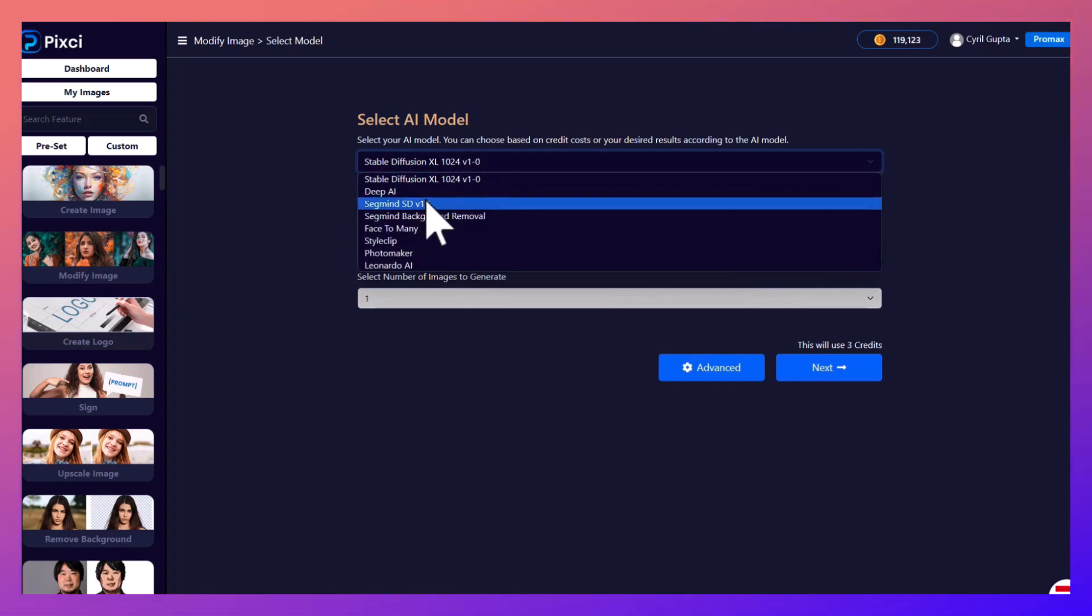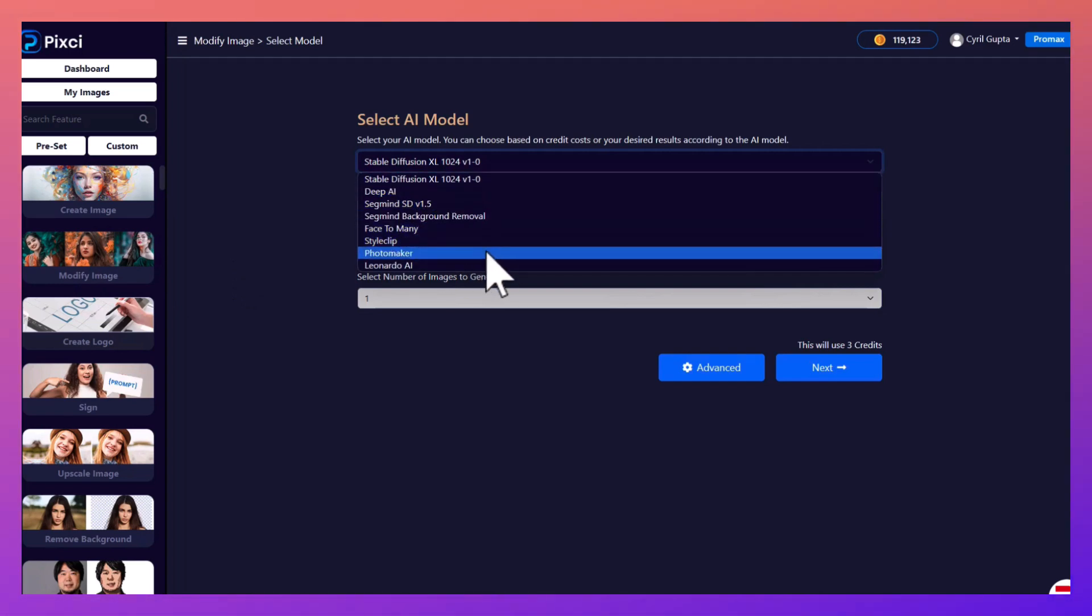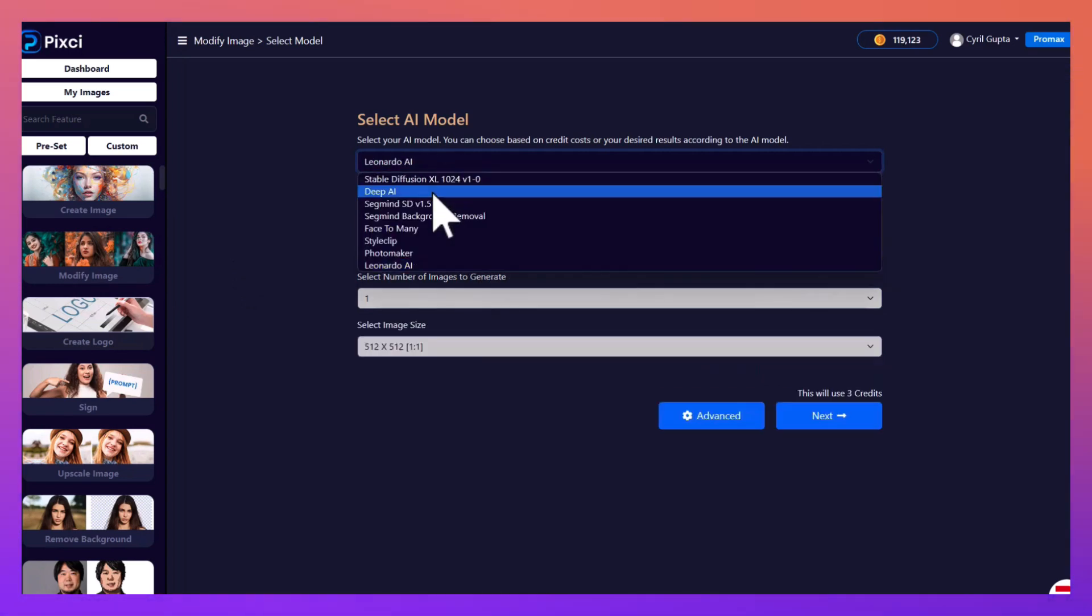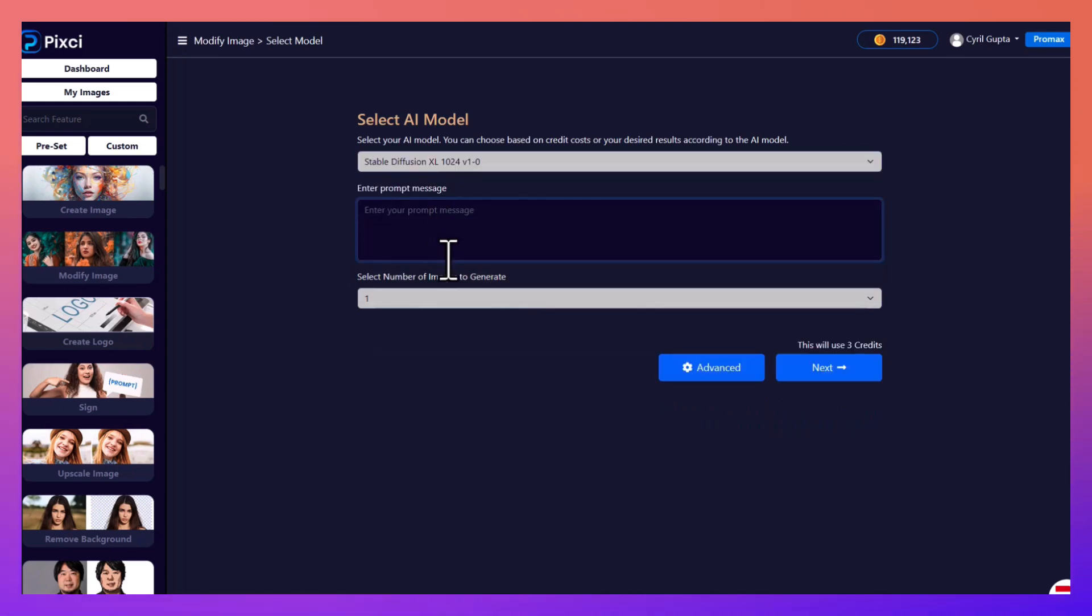Again we have multiple AIs so you could try the same thing with Stability Diffusion or Style Clip or Photo Maker or Leonardo. Let's try it with Stability.